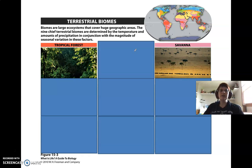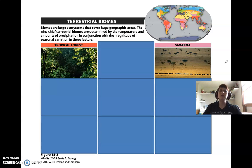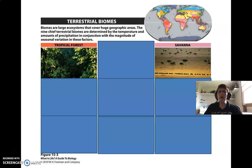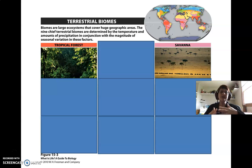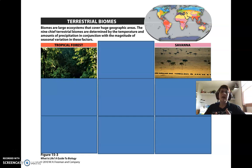The next biome is the savanna, shown in pink on the map. It's pretty much on either side of the tropical forests. You may recognize it from National Geographic films — these wide open spaces. The savanna is warm to hot year-round, just like tropical forests. But because it's a little farther from the equator, it doesn't get as much rain. Savannas have a rainy season and a dry season — it only rains for about three to four months out of the year.